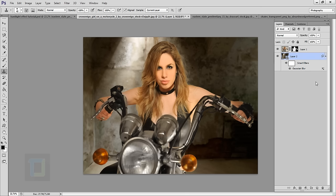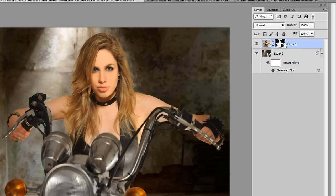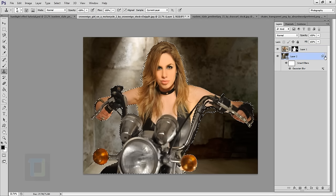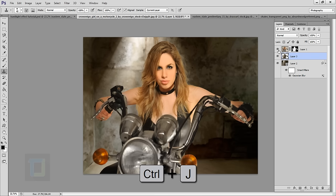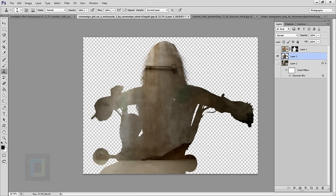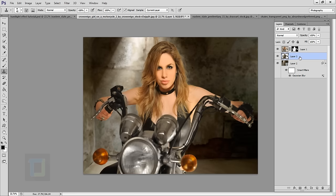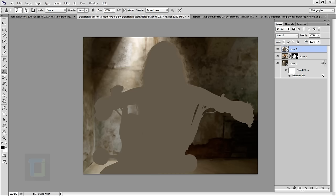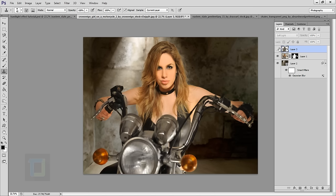Now it's time to match some colors using a trick I use a lot. Hold Ctrl and click on your layer mask to make a selection of the model. Select your background layer while the selection is active, then press Ctrl+J. This creates a cutout from the background in the shape of the model. Put this cutout on top, go to Filter > Blur > Average — this makes a median color of the entire cutout — then change the blending mode to Soft Light. This will match the color of the background and environment much better.